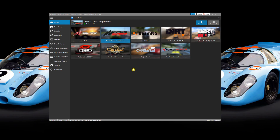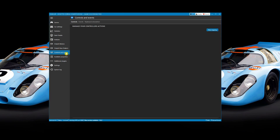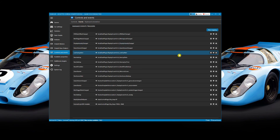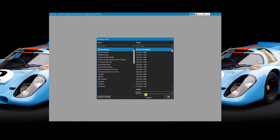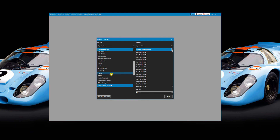To configure SimHub to automatically save the race on pit entry, launch SimHub and on the left-hand side select Controls and Events. The default screen shows Controllers — we want Events, so click on the Events option at the top. This shows a list of existing events and actions. Click New Mapping. On the left-hand side is the Source — these are events SimHub can detect. Scroll down and you'll see a Pit Enter option. Select Pit Enter.